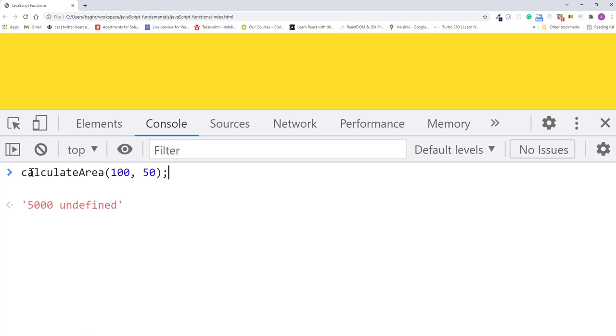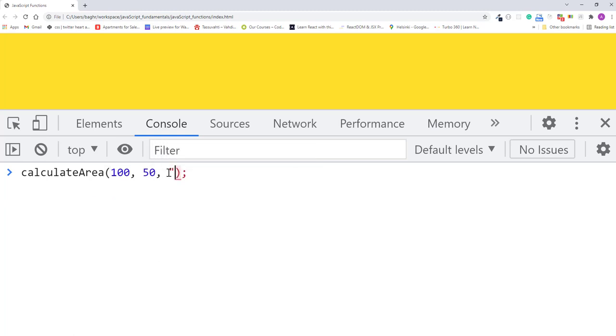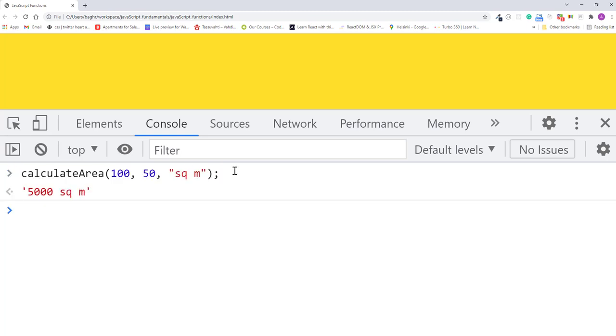This time, I'll pass the unit value as a string. I'll press enter. Now the console outputs 5000 square meters. Good.